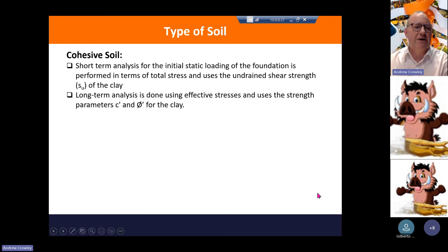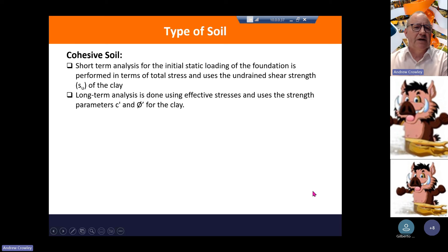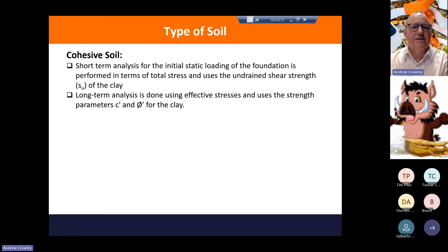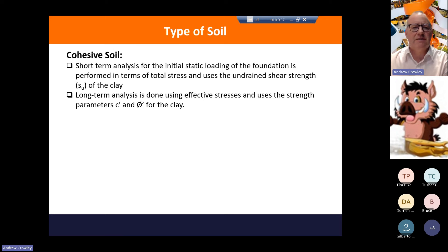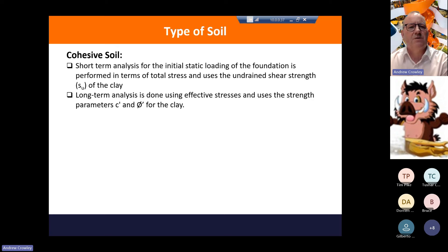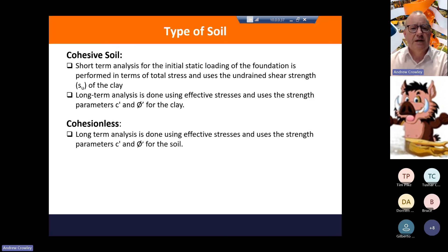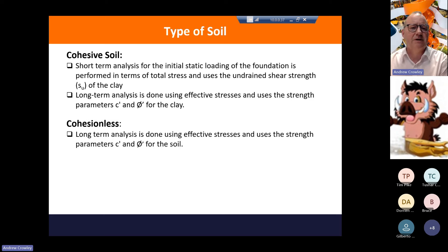Looking at the type of soil, it's divided mainly into two types: cohesive and cohesionless. For cohesive soil, we do short-term analysis for the initial static loading of the foundation in terms of total stress using undrained shear strength. For long-term analysis we use effective stresses and the strength parameters of effective stress cohesion and the effective angle of shearing resistance. For cohesionless soil, we use long-term analysis with effective stresses and the effective cohesion and effective angle of shearing resistance.